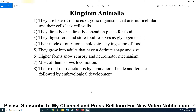Kingdom Animalia is basically divided into two categories: invertebrates and vertebrates. Invertebrates are organisms that have no vertebral column, and vertebrates are those that have a vertebral column. In the NCERT syllabus, Kingdom Animalia is a less specific chapter under biological classification Chapter 2, but Chapter 4 is specially dedicated to Kingdom Animalia.